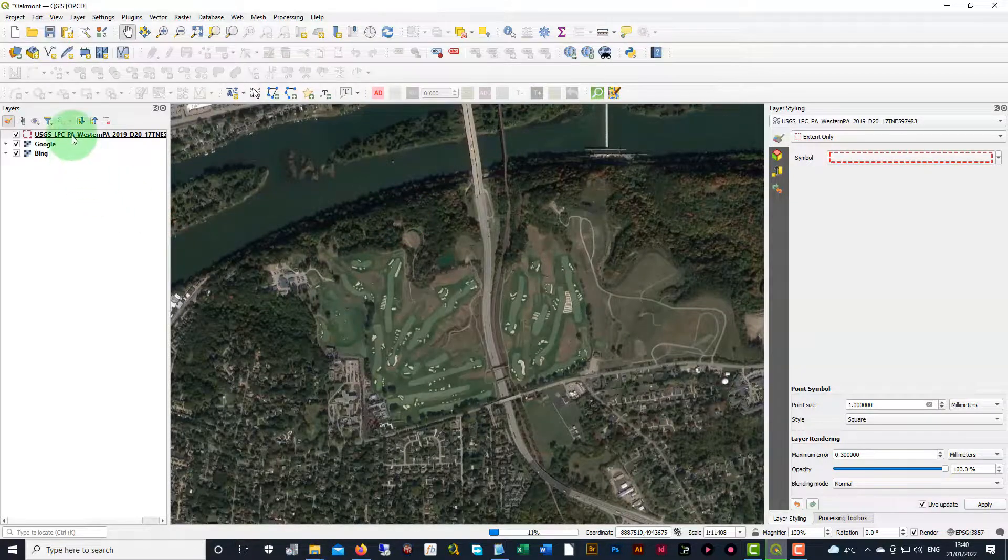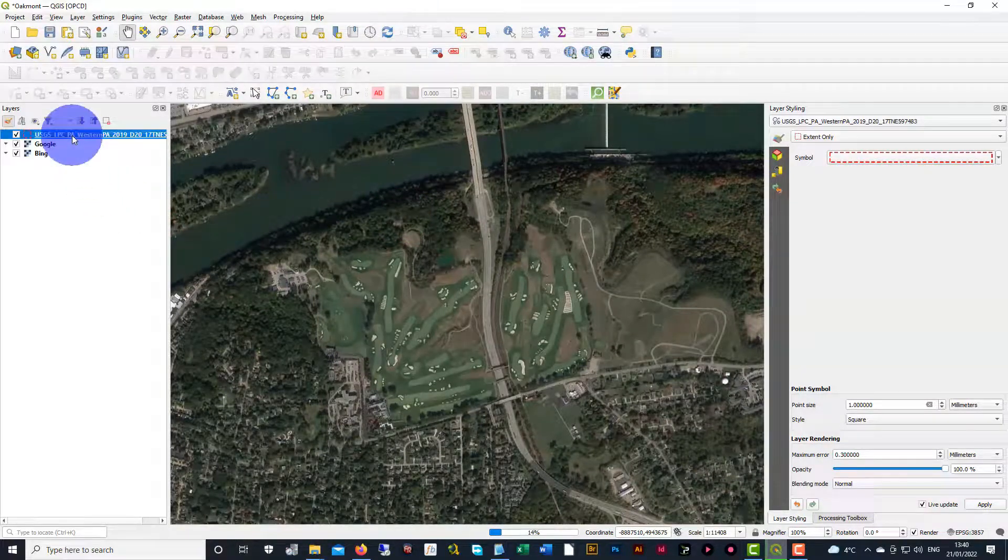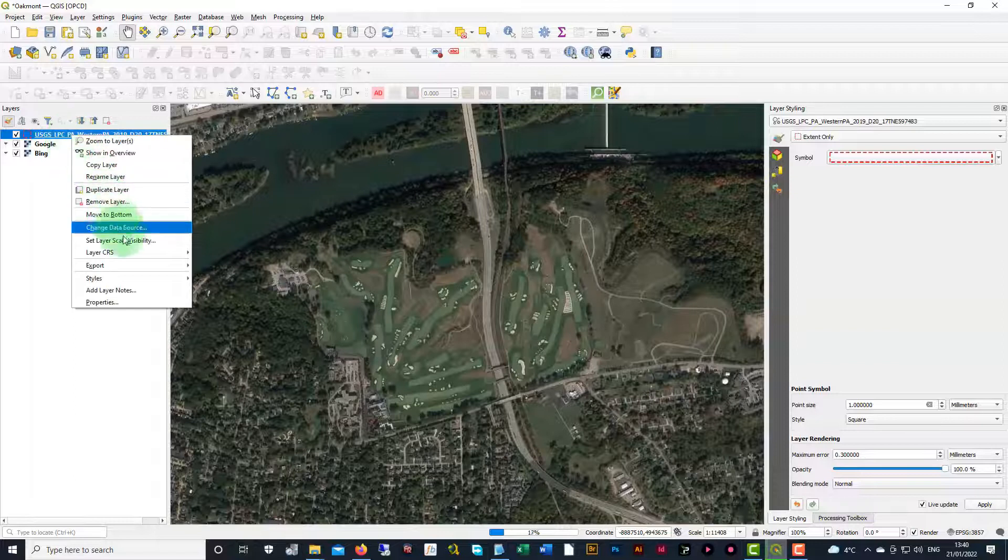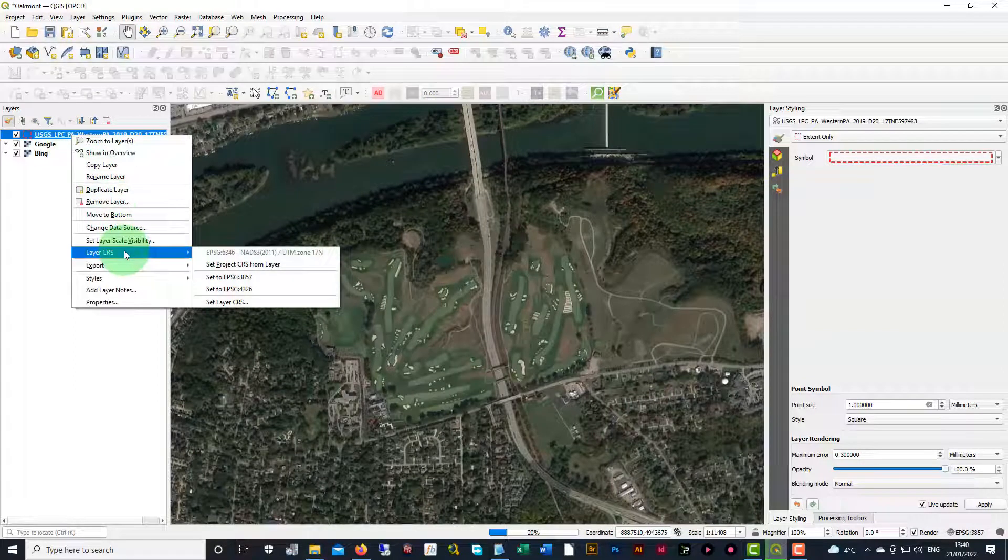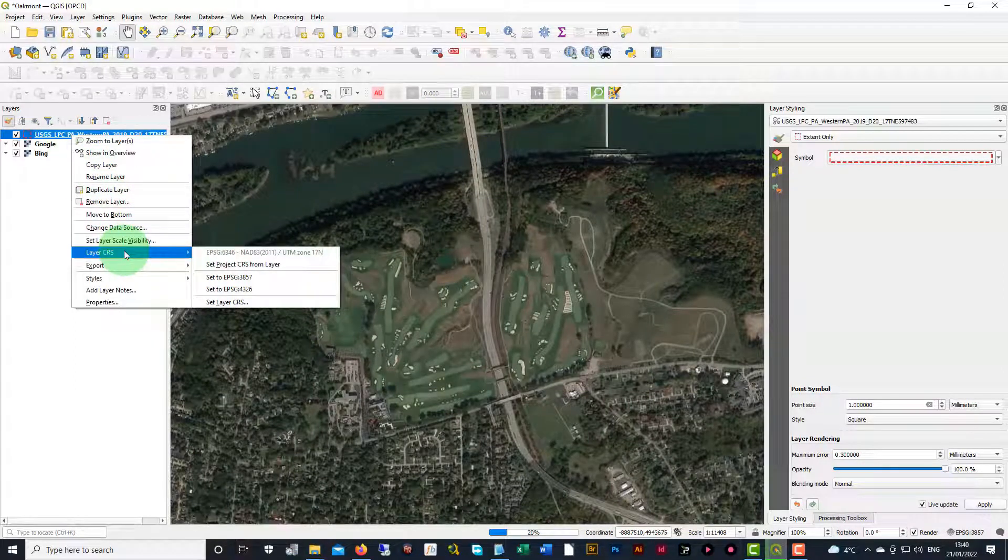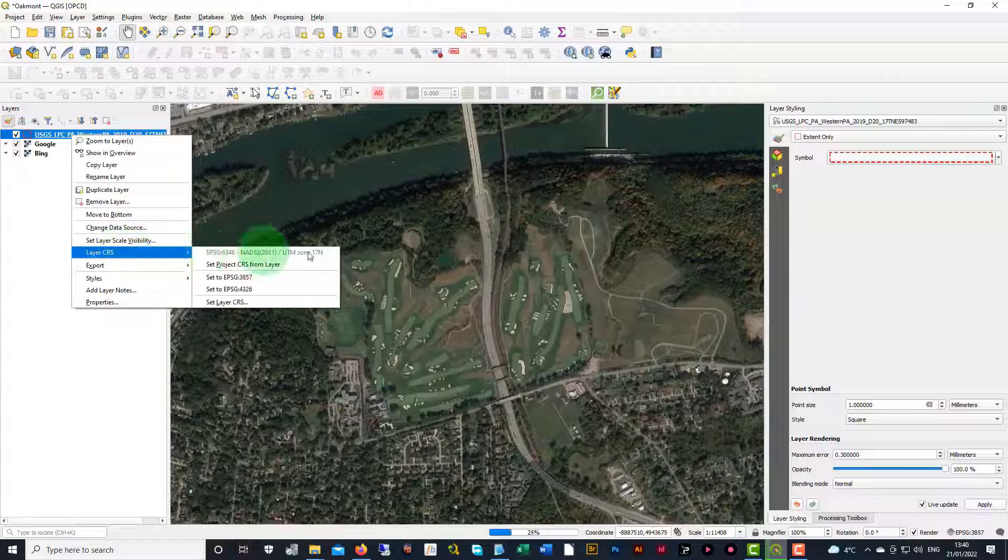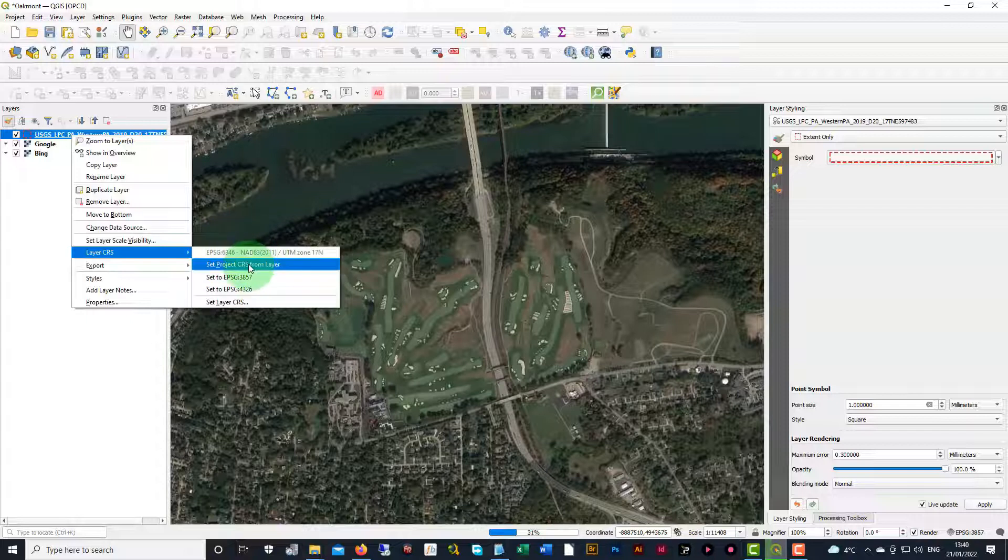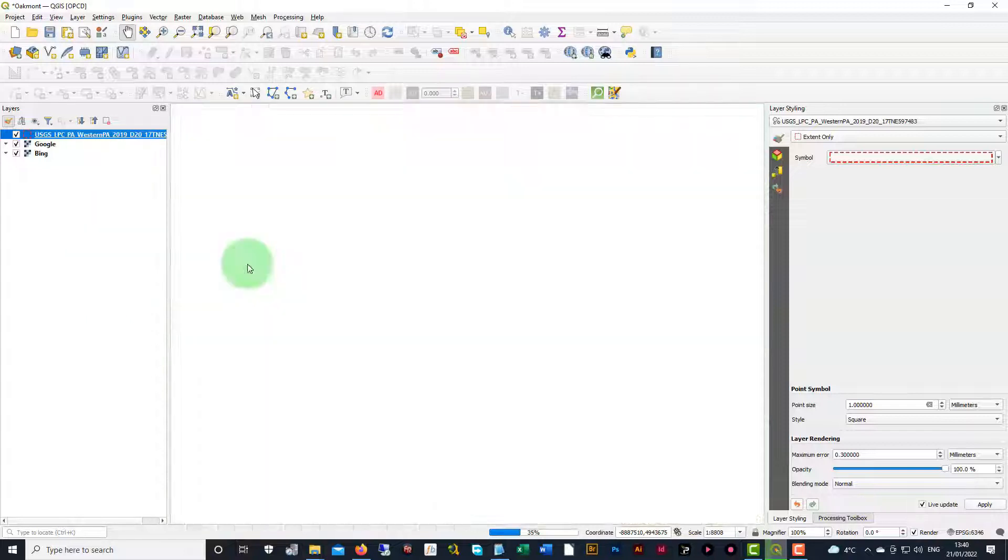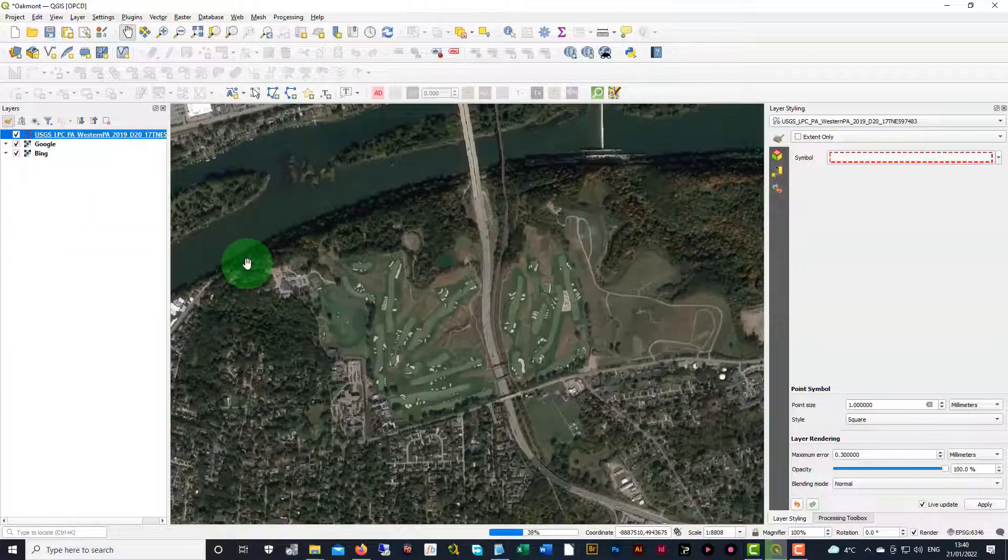Then we're going to right click on that layer. We're going to do layer CRS. And now if we see at the top of there, you see this EPSG value. That means that the CRS was embedded inside of the LAS file. So we can just set the project CRS from layer and we're good to go.